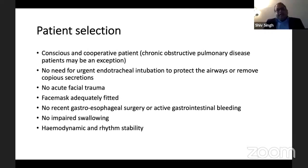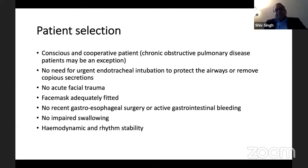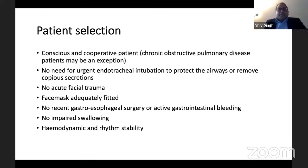The first important thing is to have the right patient selection. You need patients who are conscious and cooperative, though a patient with exacerbation of COPD can be an exception as they may present with CO2 narcosis. These are patients who do not require endotracheal intubation to protect the airway or remove secretions. The patient should not have any facial trauma, as a face mask fit would be required.